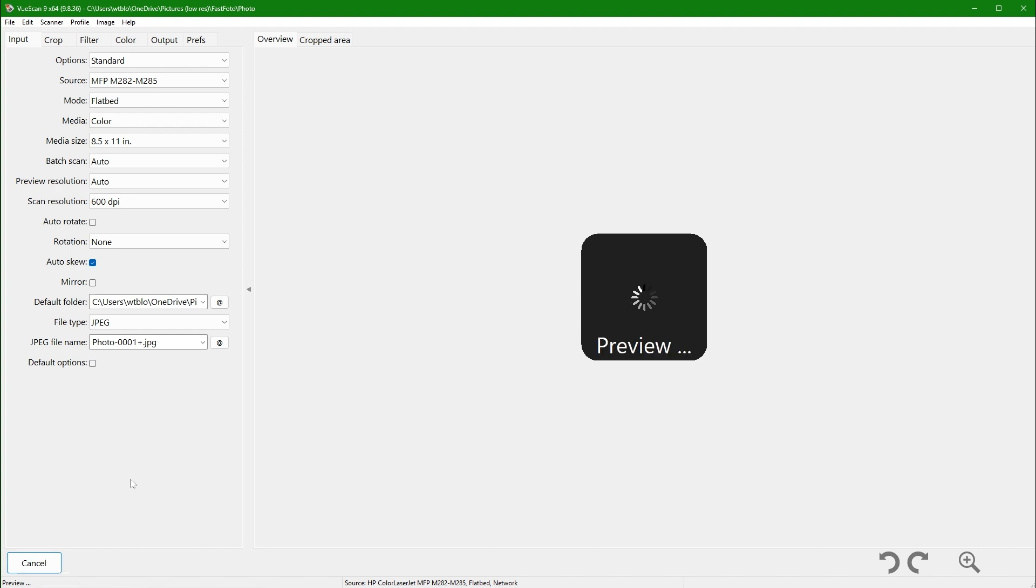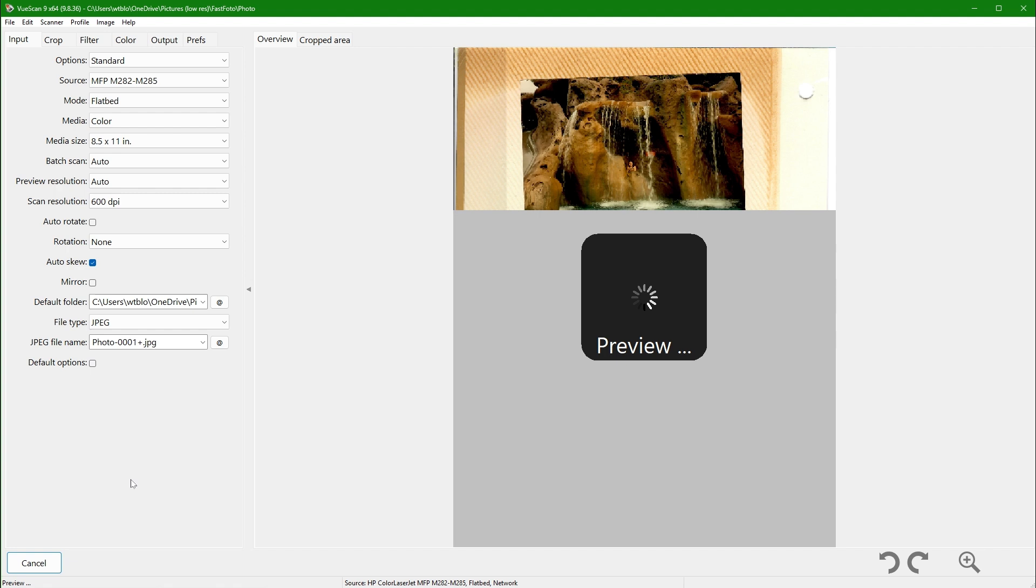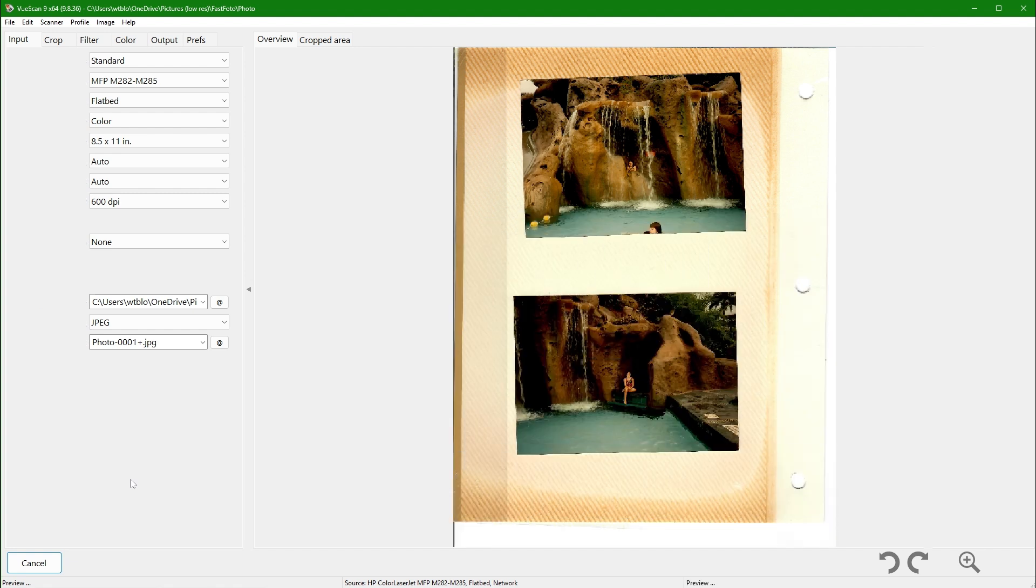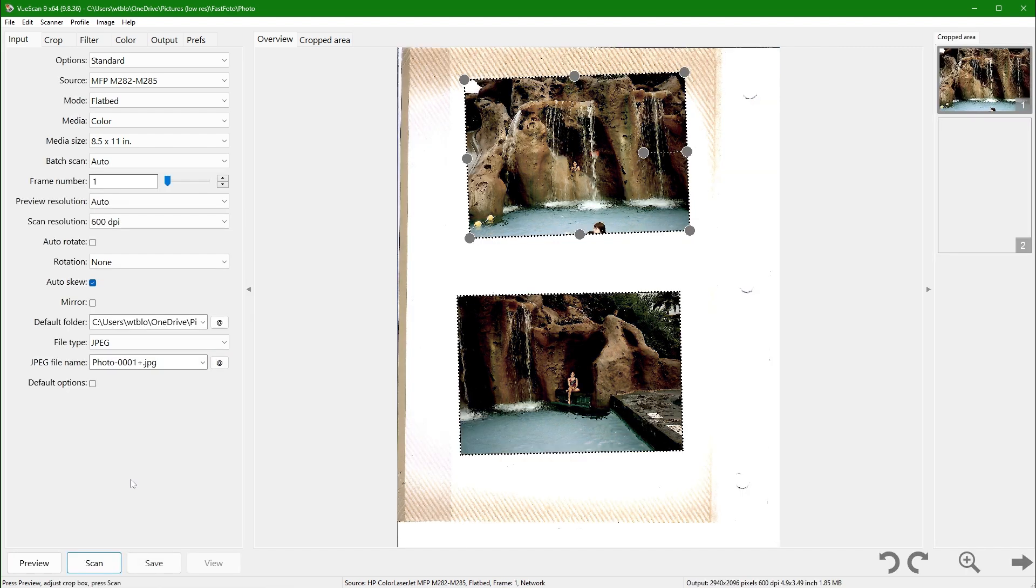Once complete, the two photographs are cropped and appear in the upper right corner. The cropping handles start on the top photograph, allowing for adjustments if needed.